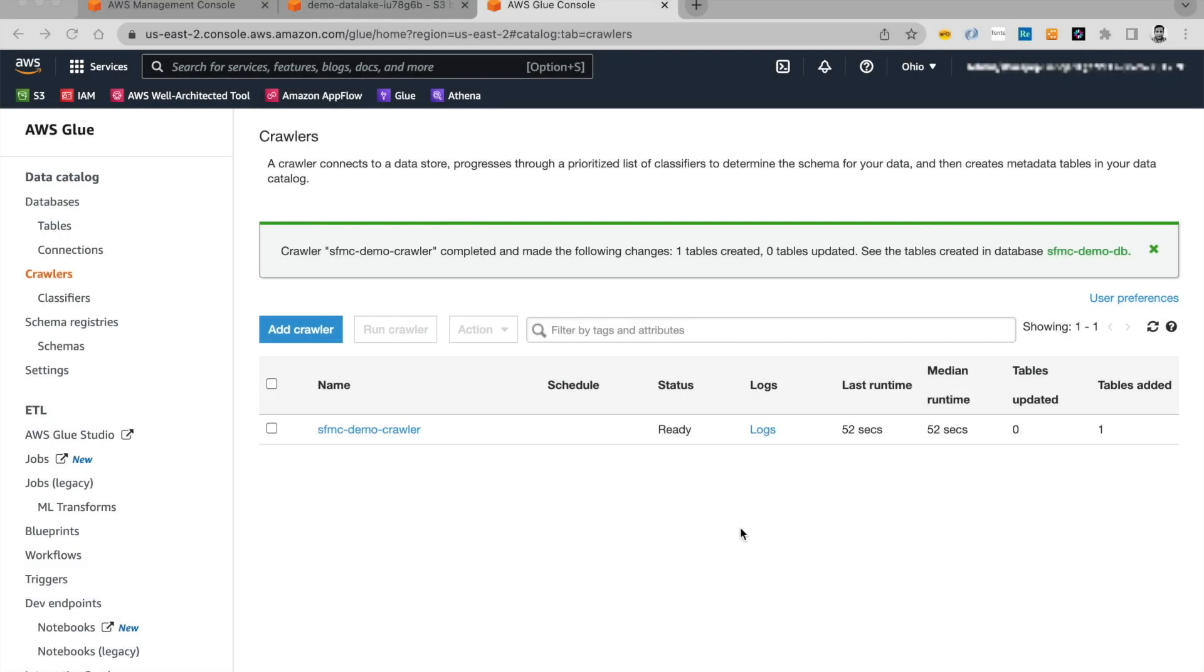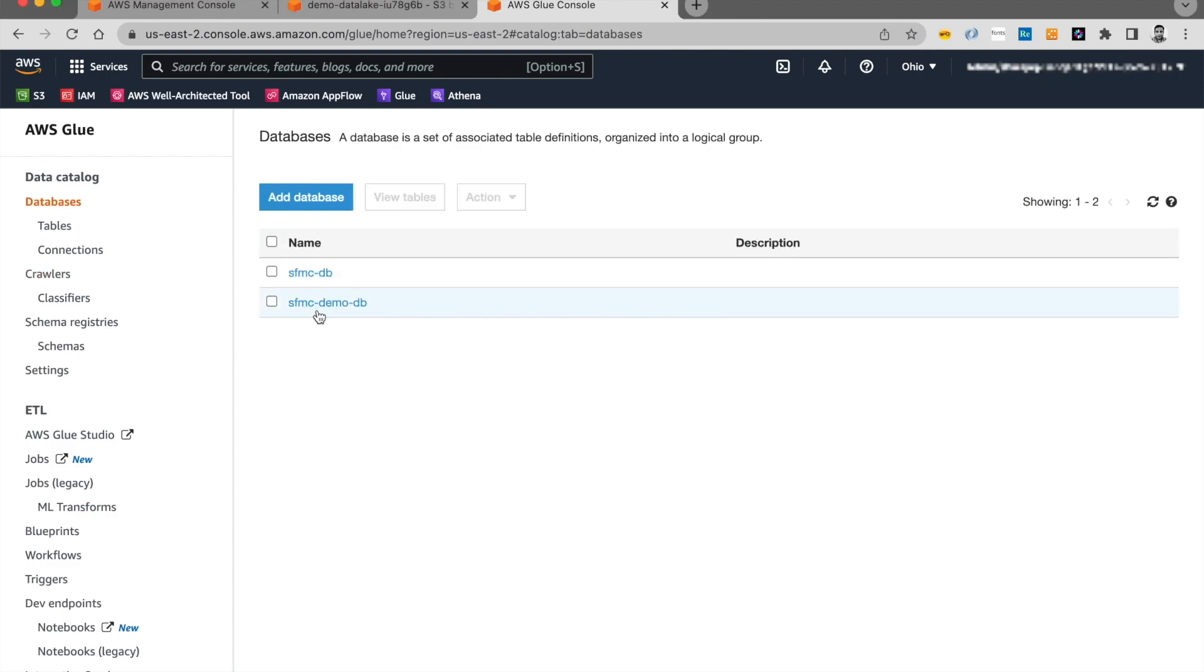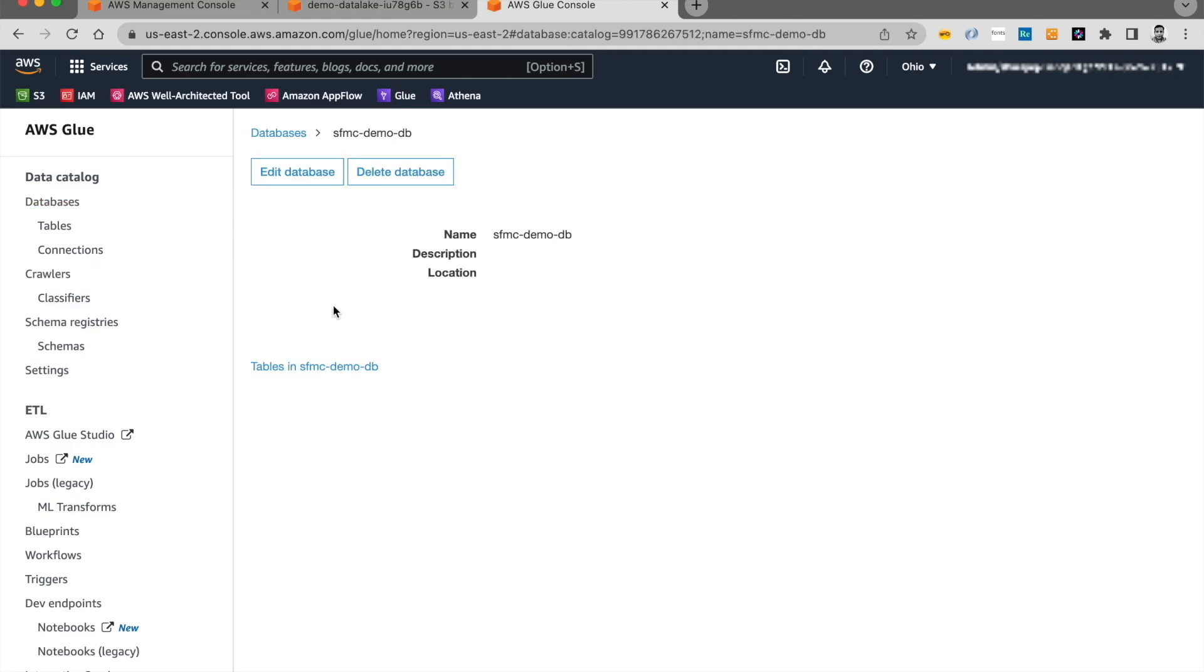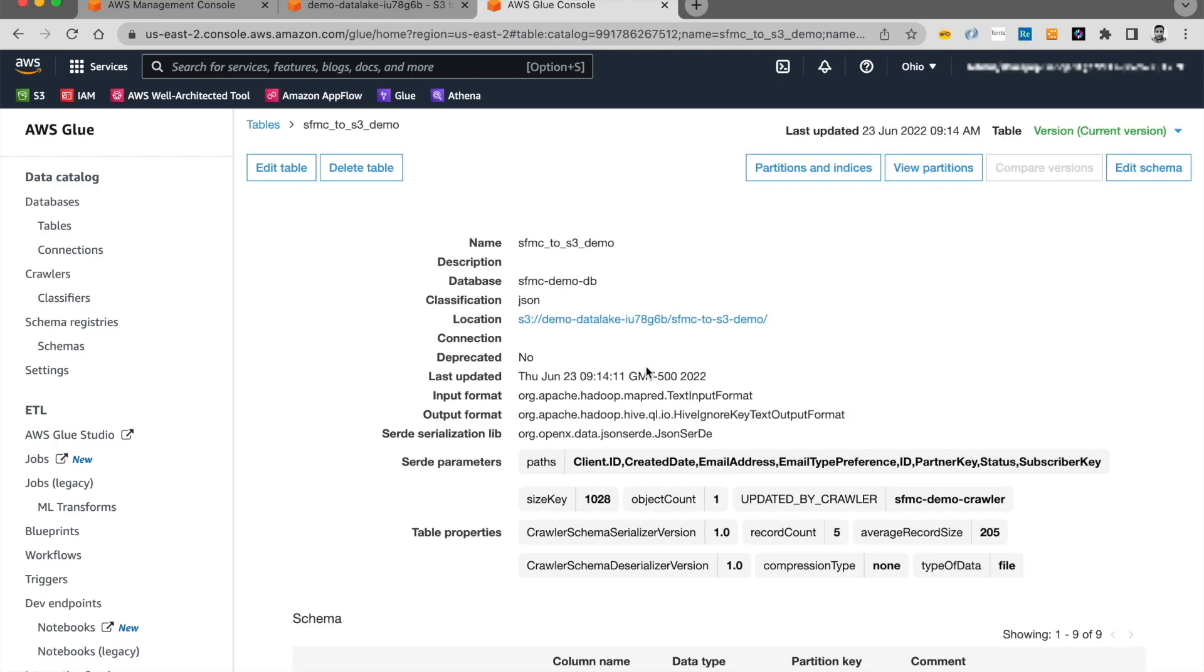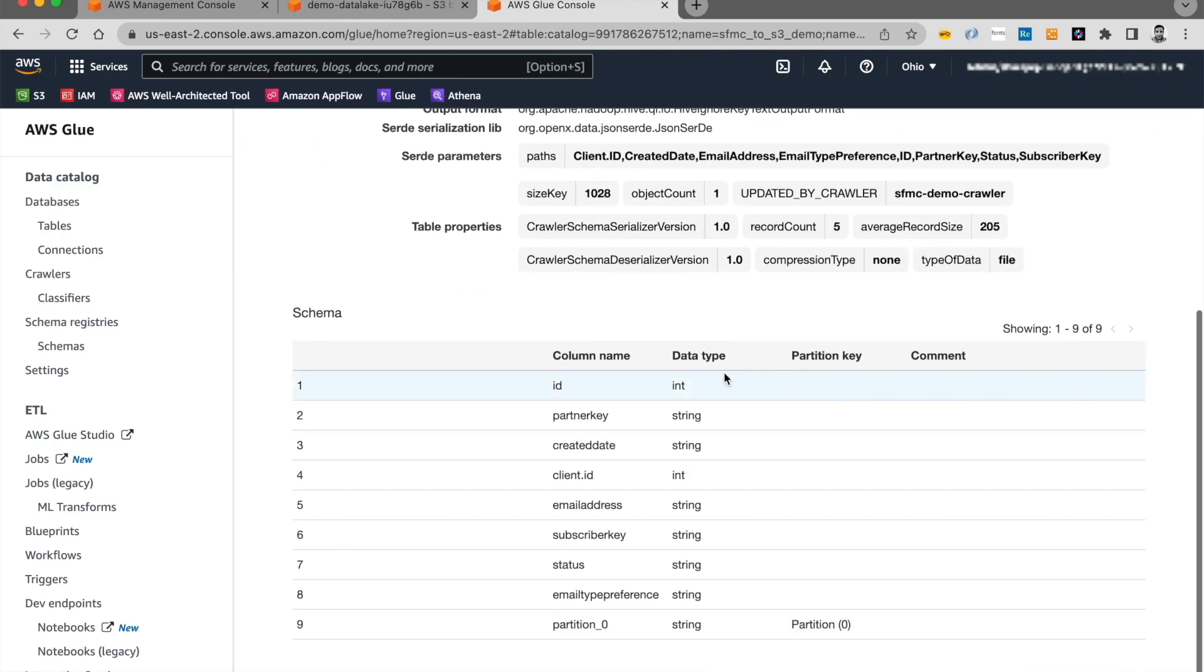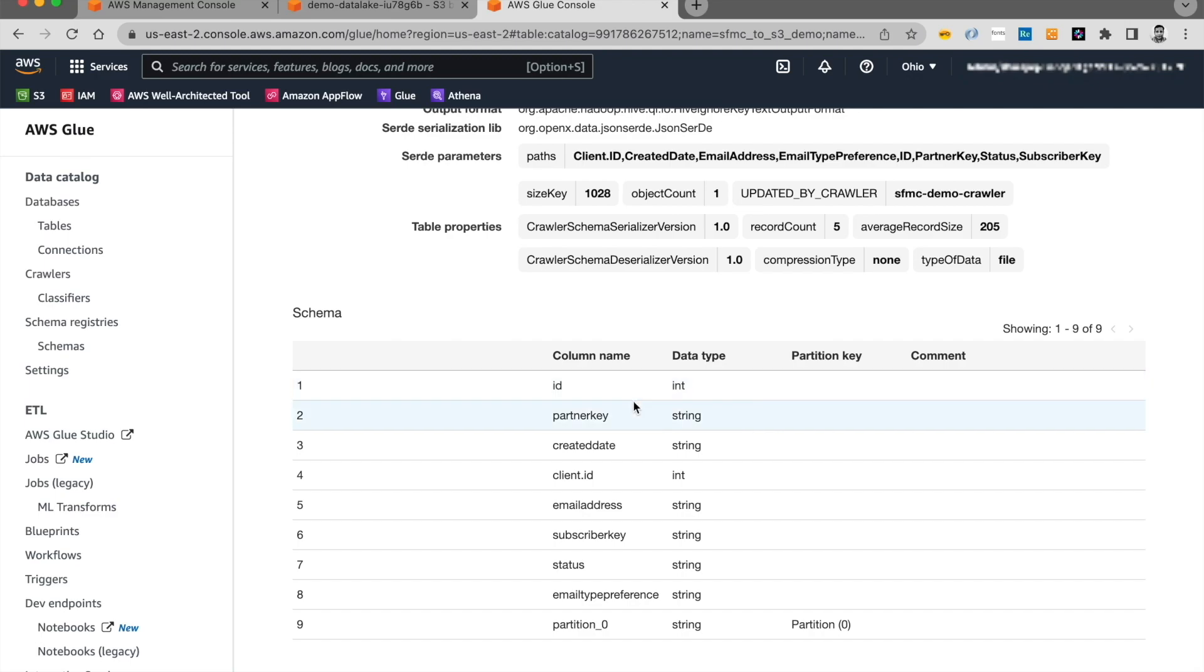The crawler finished running successfully. It gave me a message that one table was created in the database that we specified. So let's go ahead and check on the database. The database that we chose was sfmc demo database. And let's look at the table. And we see that a table was created over here. And here's the schema of the table that was created. It's basically the fields that we had selected during the flow creation.